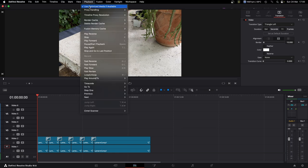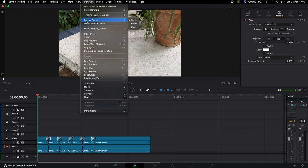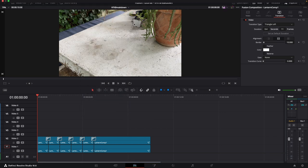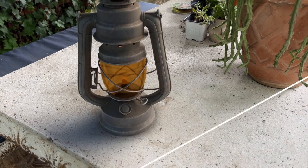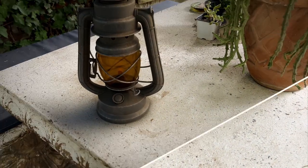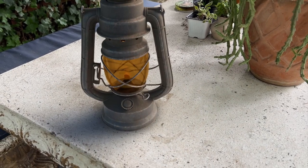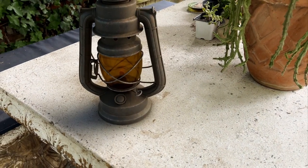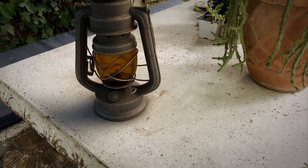Now re-enable the playback cache by going to Playback, setting Fusion Memory Cache to On, and setting the Render Cache to Smart. Give it a few seconds to render and there you go — your own cool VFX breakdown video using Fusion. Check the description below for links to some of the assets. Thanks for watching and I'll see you in the next one!